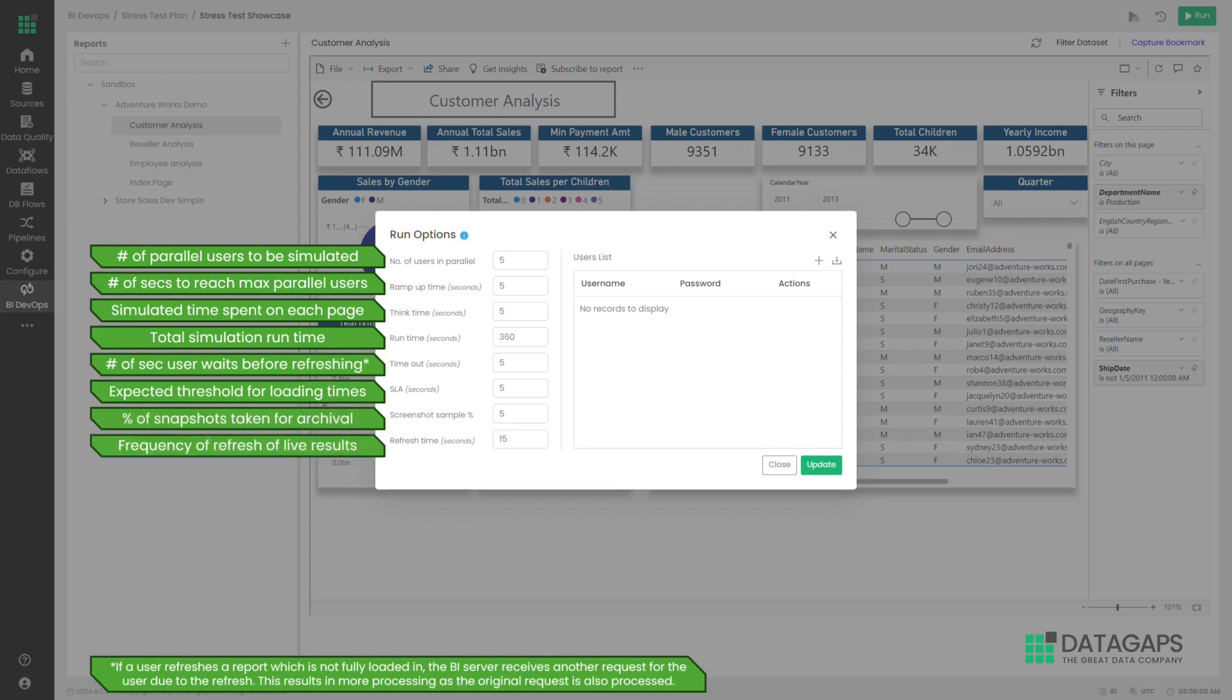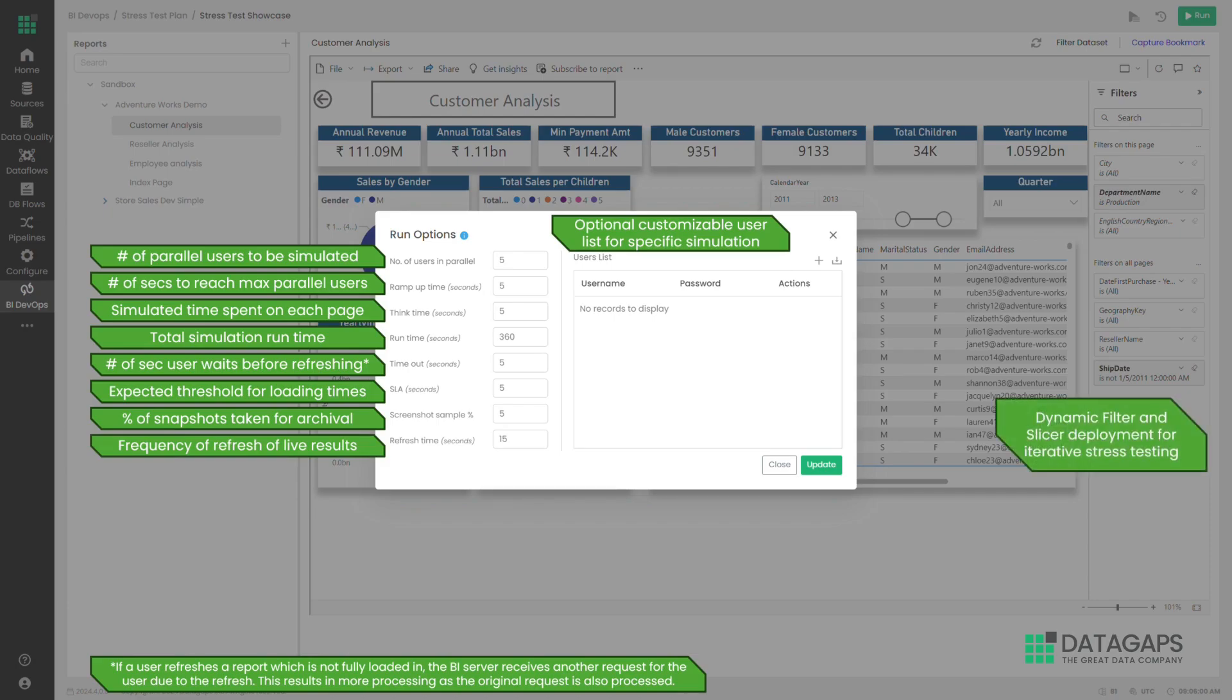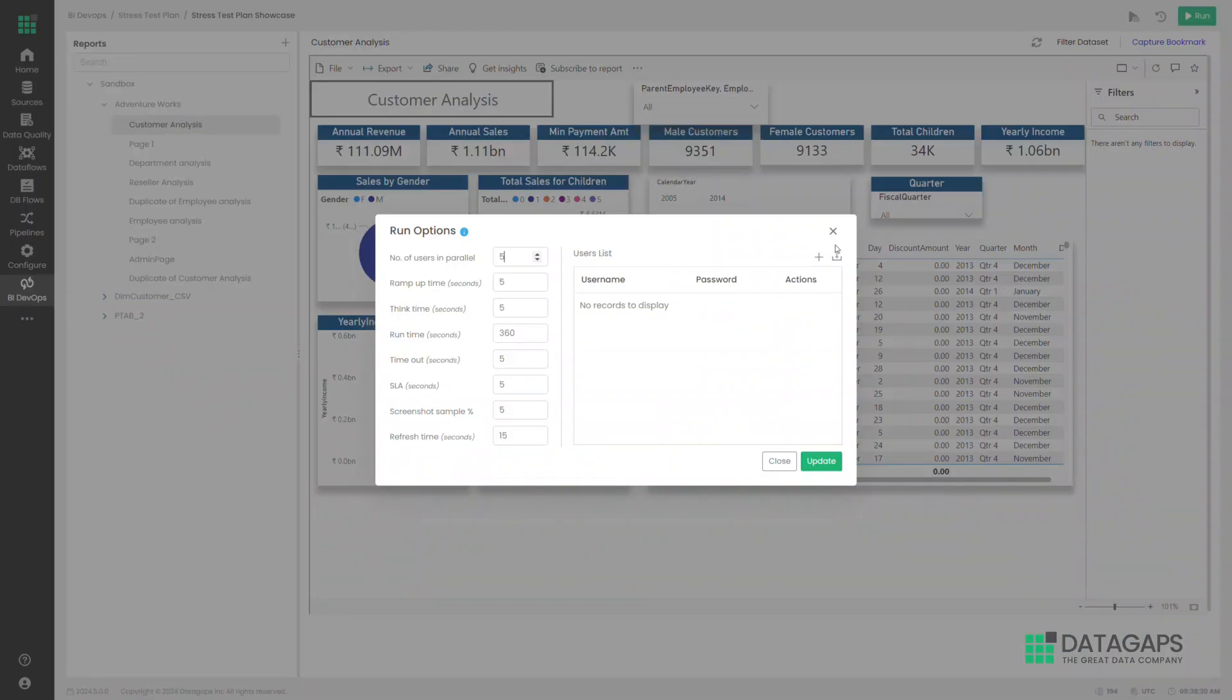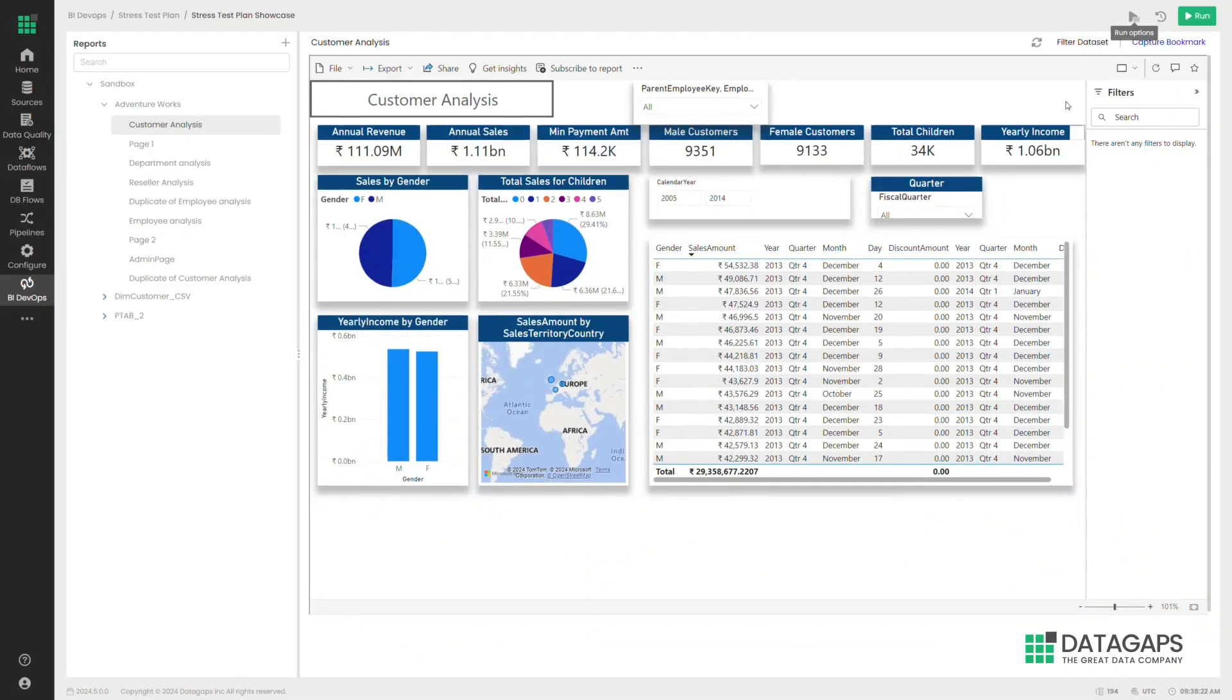The application can simulate multiple users using a single set of credentials. However, there are provisions if you want to run the test with different user and credential combinations.